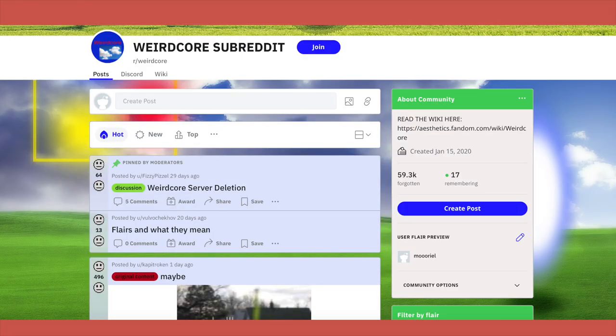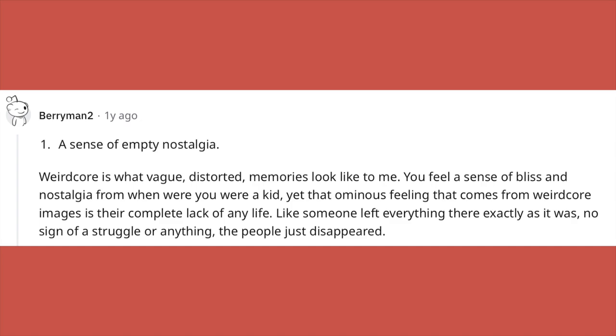Weirdcore usually uses liminal spaces and text, but it can also feel nostalgic and comforting — it's like when you can't get an image out of your mind just because it's so weird or disturbing. While researching I came across the r/weirdcore subreddit, and one user described it as 'a sense of empty nostalgia.' They said weirdcore is what vague, distorted memories look like — you feel a sense of bliss and nostalgia from when you were a kid, yet there's that ominous feeling, a complete lack of any life, like the people just disappeared.